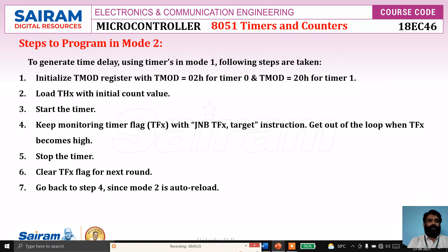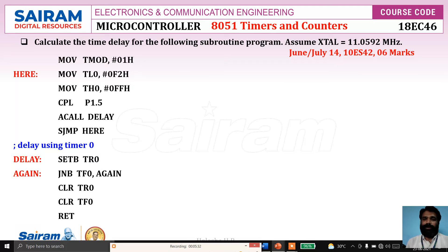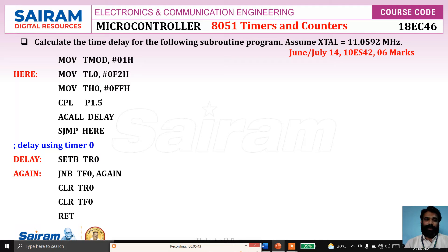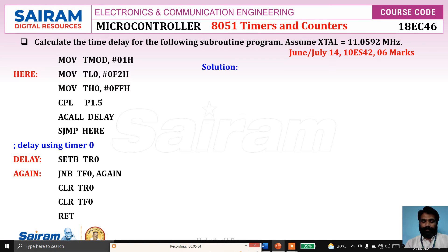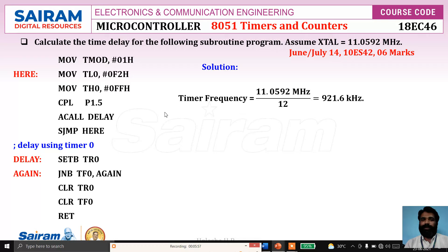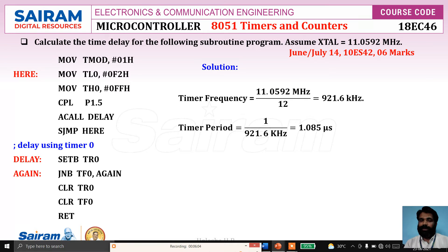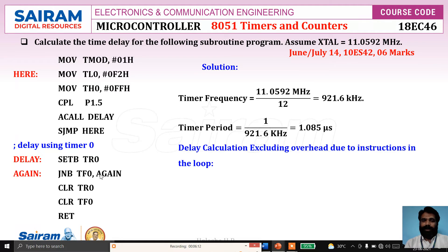These are the steps to be followed to program timers in mode 2. Now we will consider one example that appeared in the exam: calculate the time delay for the following subroutine program. Assume the crystal frequency is 11.0592 MHz. Here the timer frequency is crystal frequency divided by 12, that is 921.6 kHz. So the timer period is 1.085 microseconds. Now we need to calculate how many machine cycles it counts — the delay calculation excluding the overhead due to instructions in the loop.